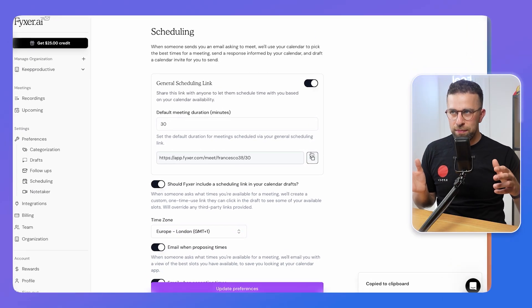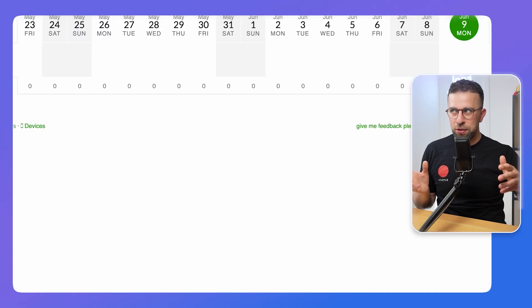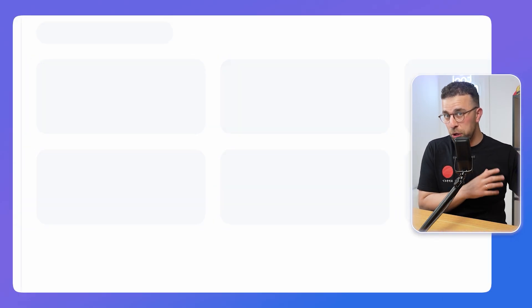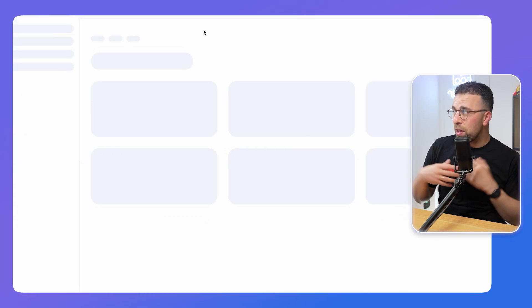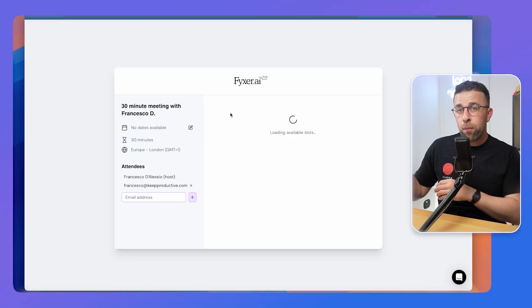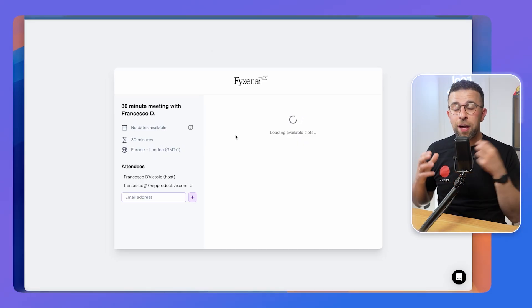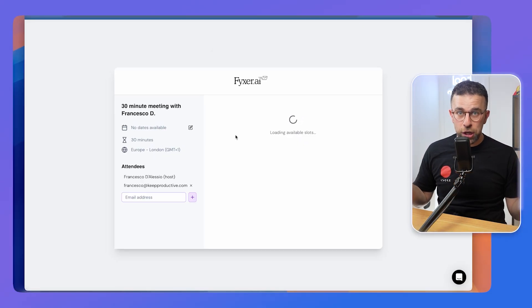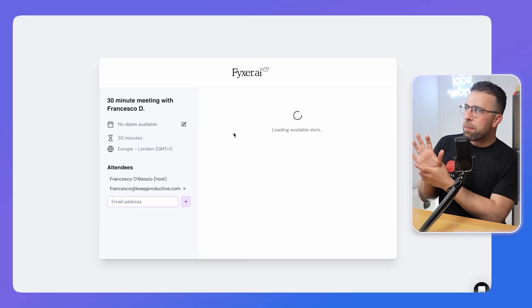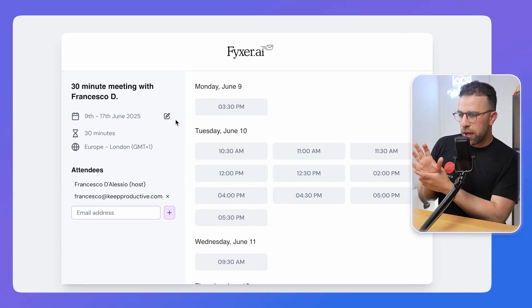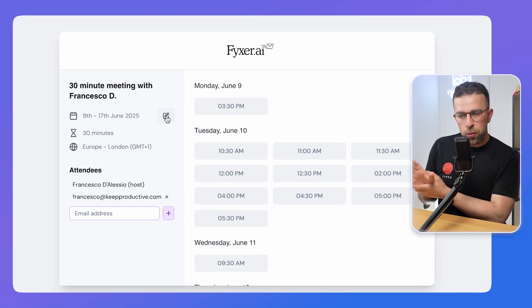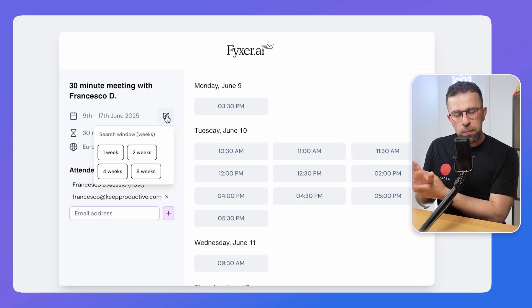The only negative is you can't fully customize the scheduling link function — it isn't what you get with Calendly, which is much more extensive. But it'll probably do the job if you have a pretty generic schedule.